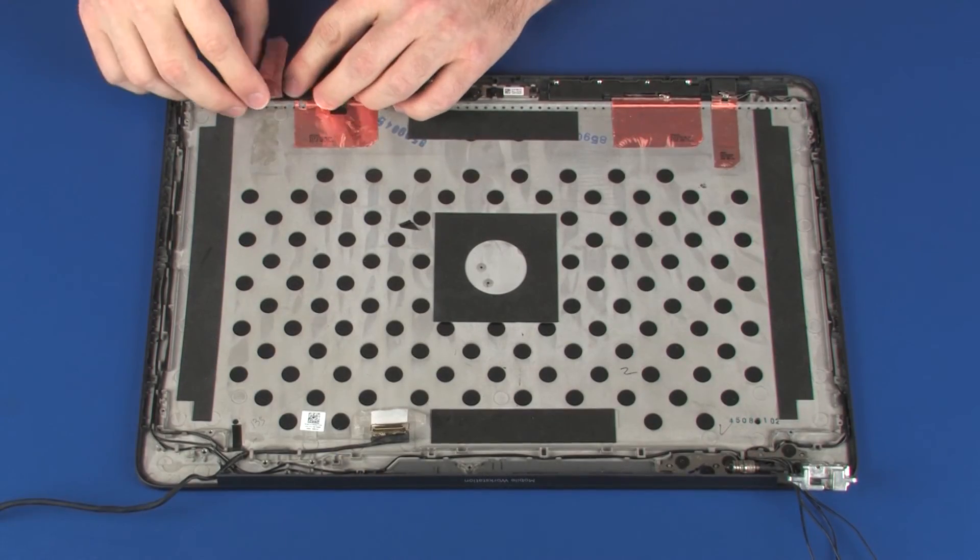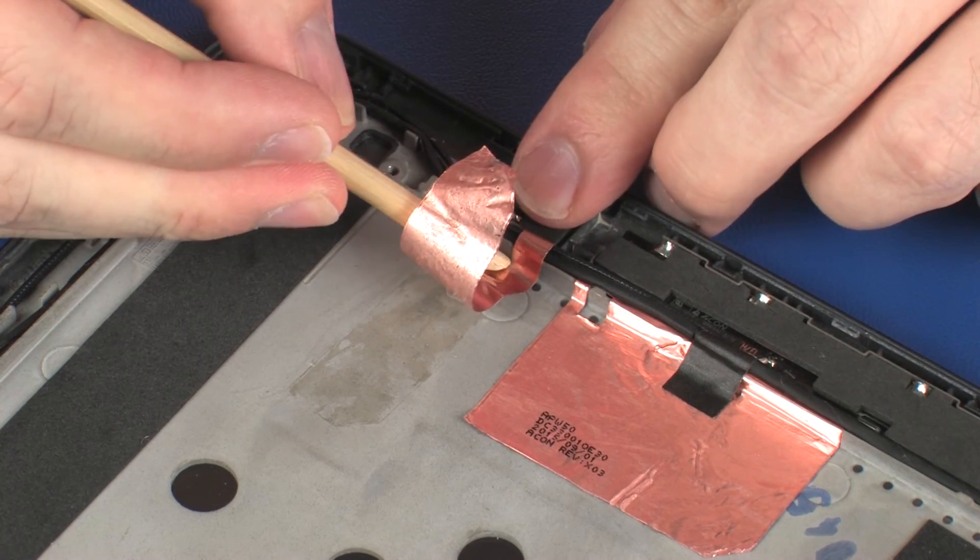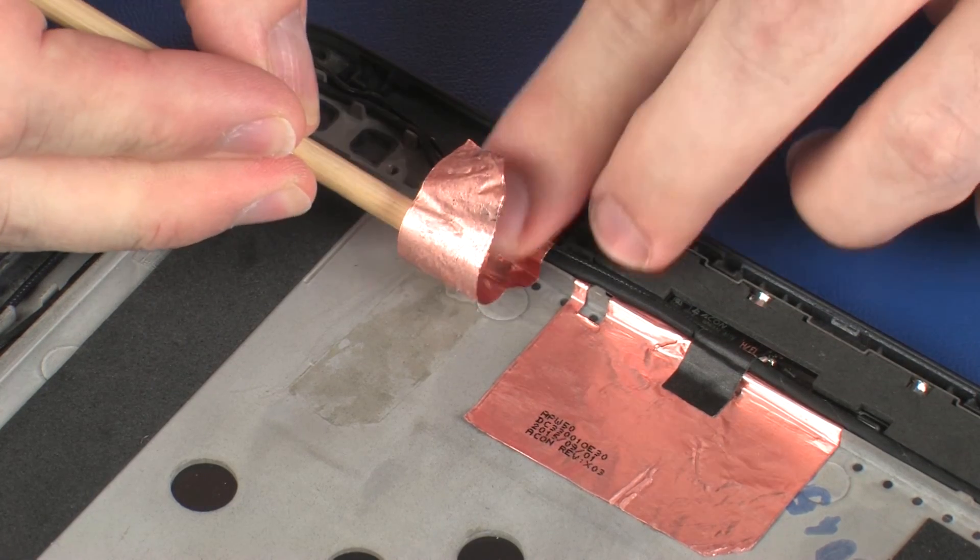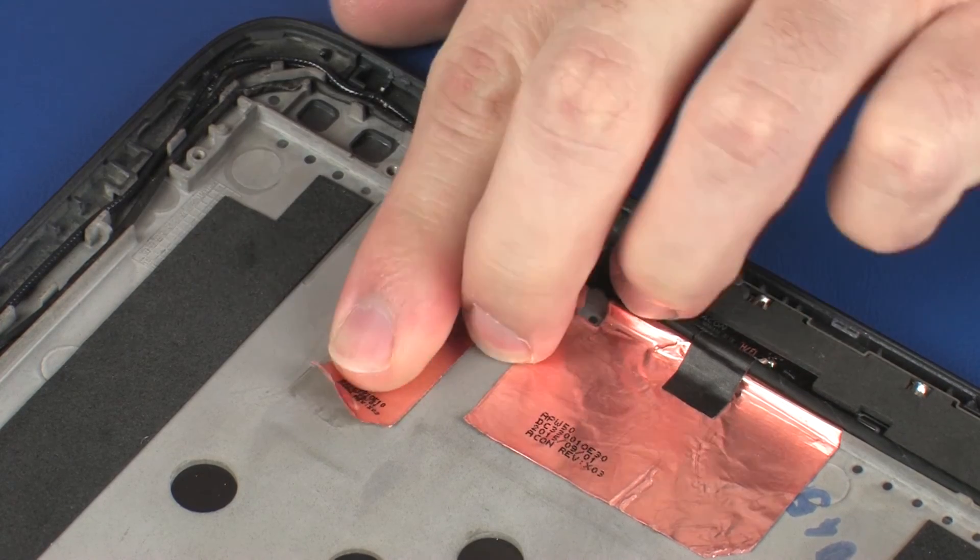Replace the metallic tape that secures the left wireless LAN antenna transceiver to the display enclosure.